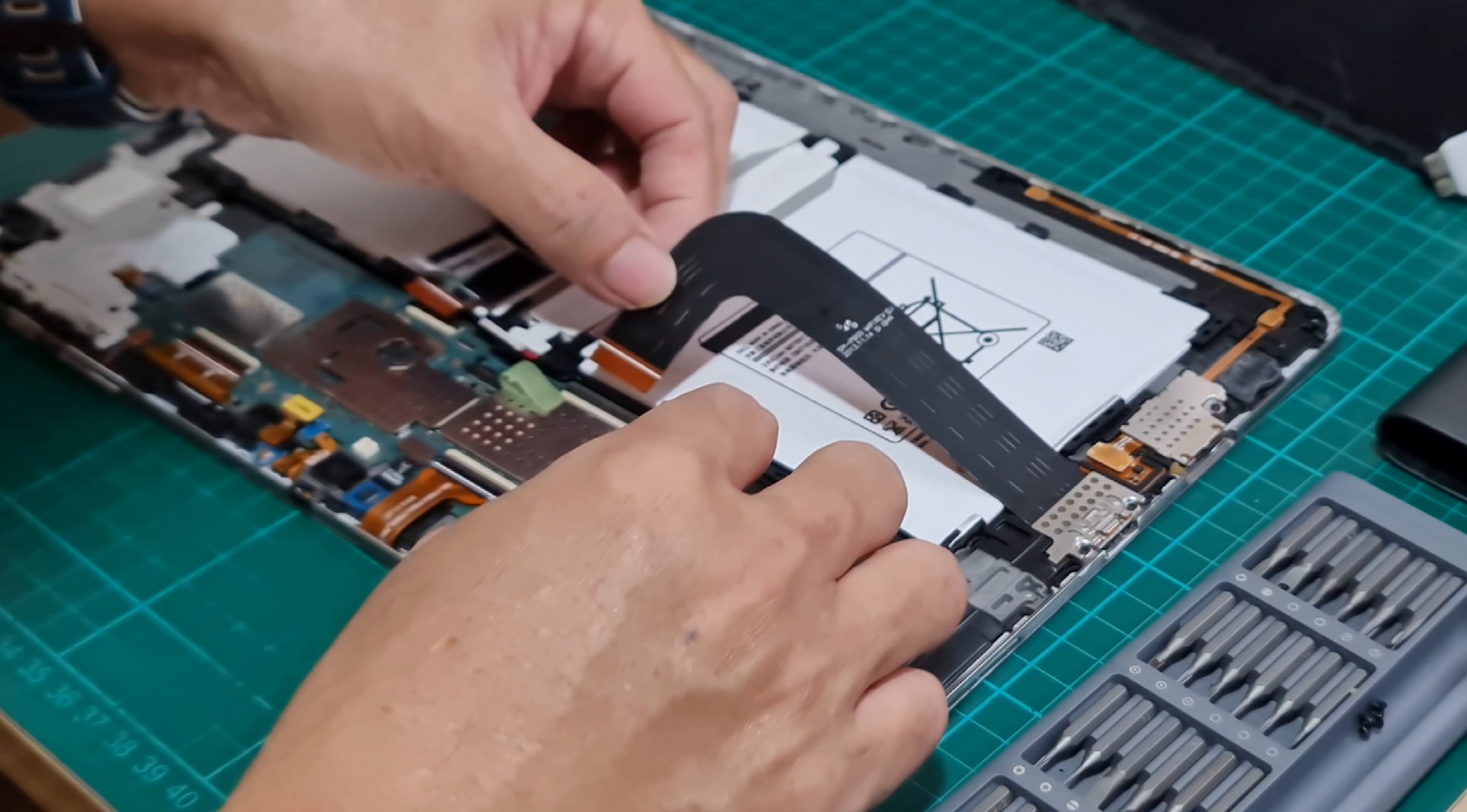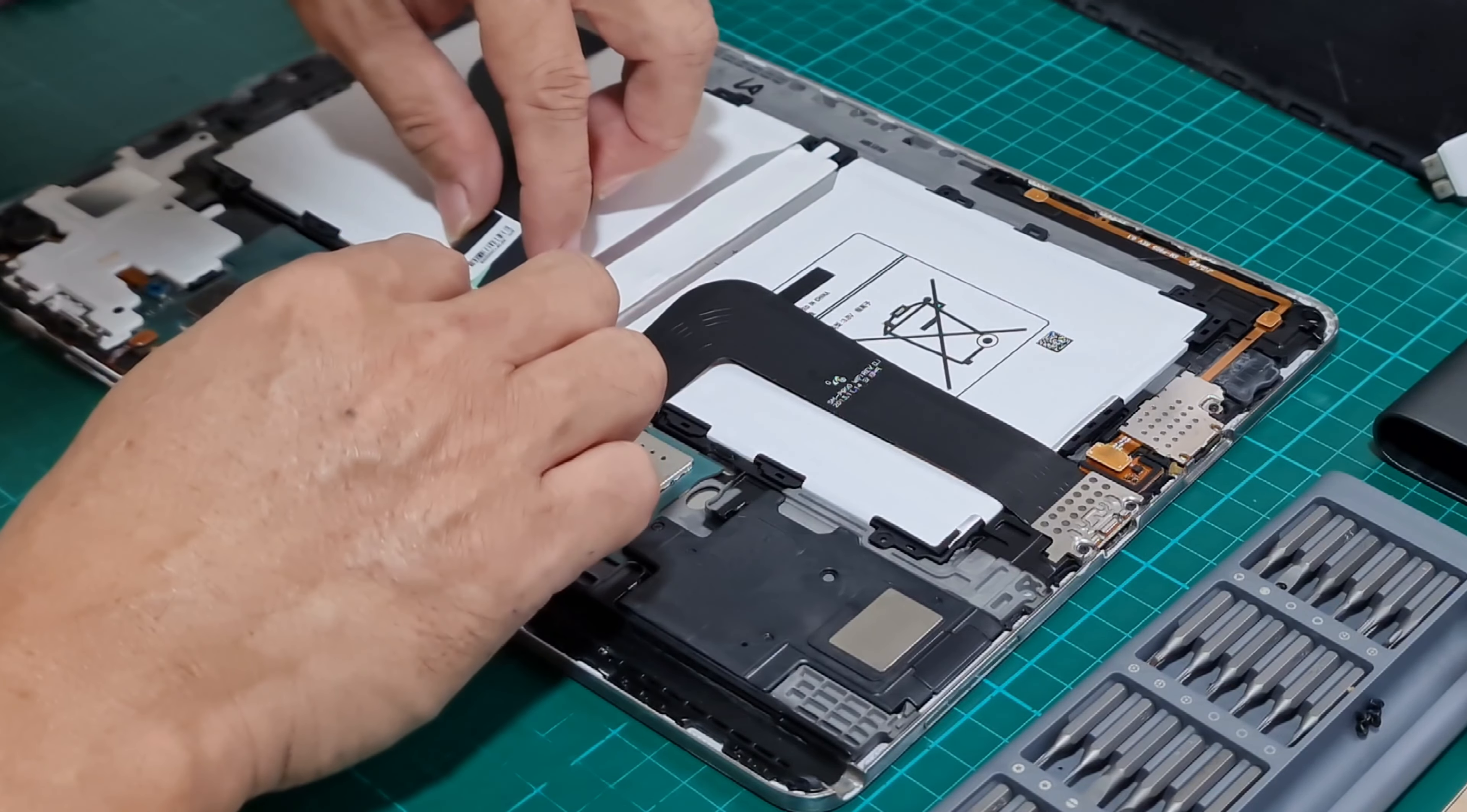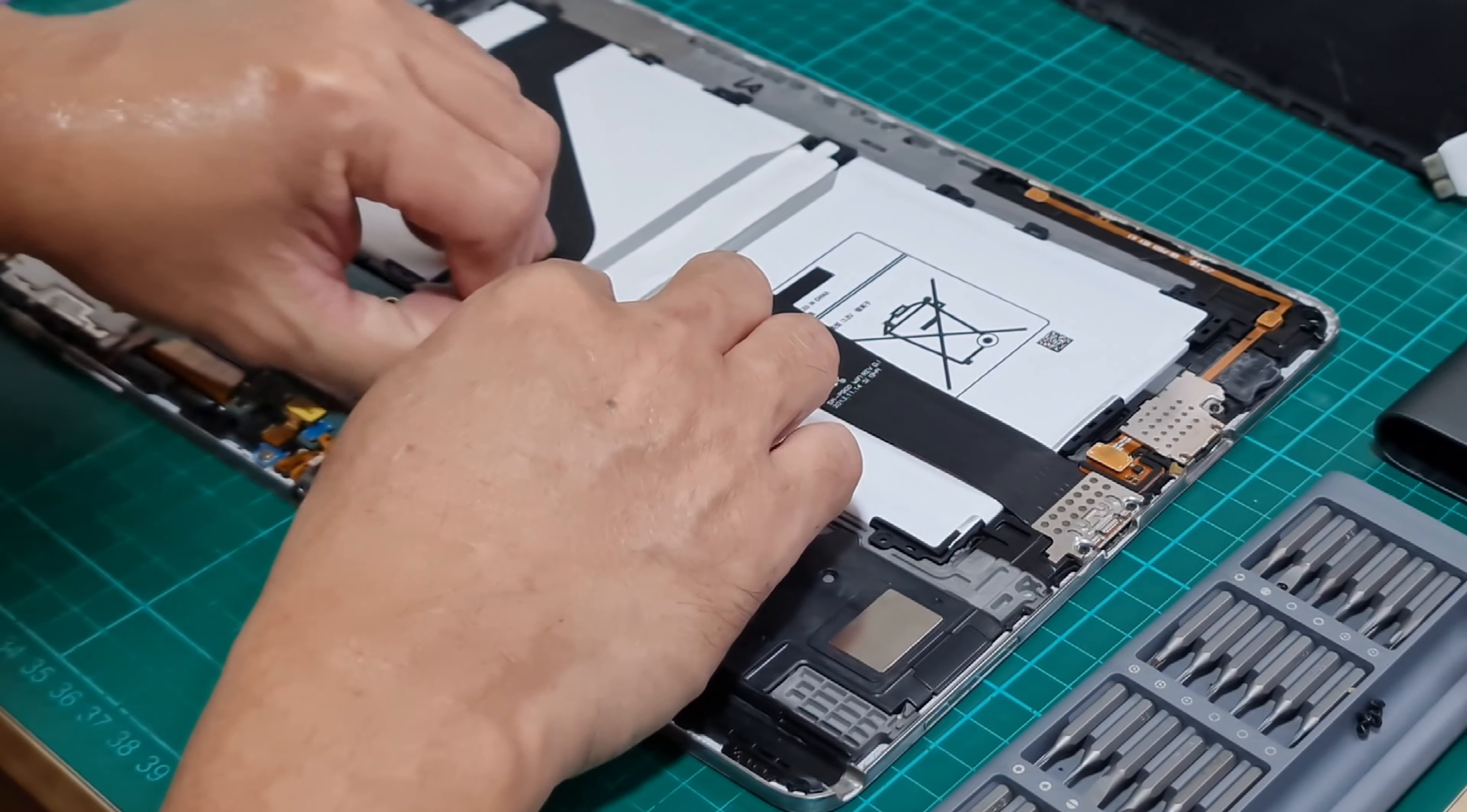Let's connect it first. Let's put back the cables and then the battery connector.